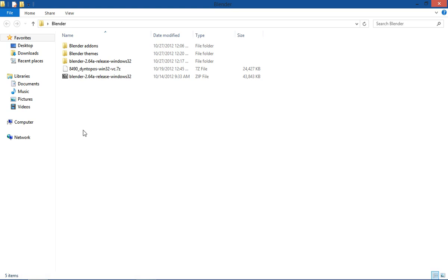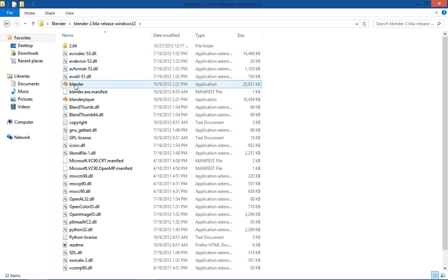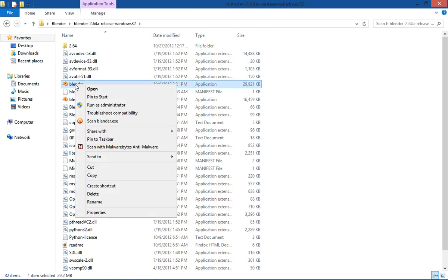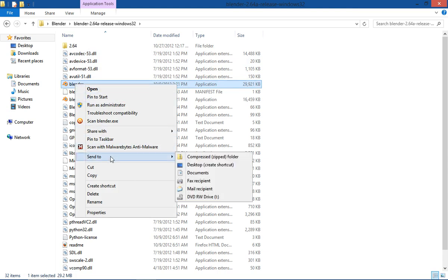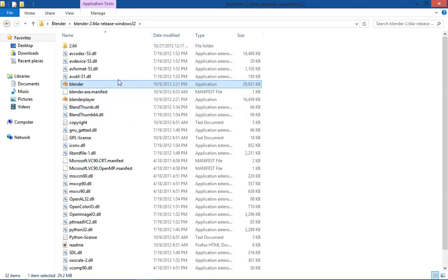And you can unzip your whatever build you have and double click and open that build. And then you can find the executable application icon and just send to desktop.